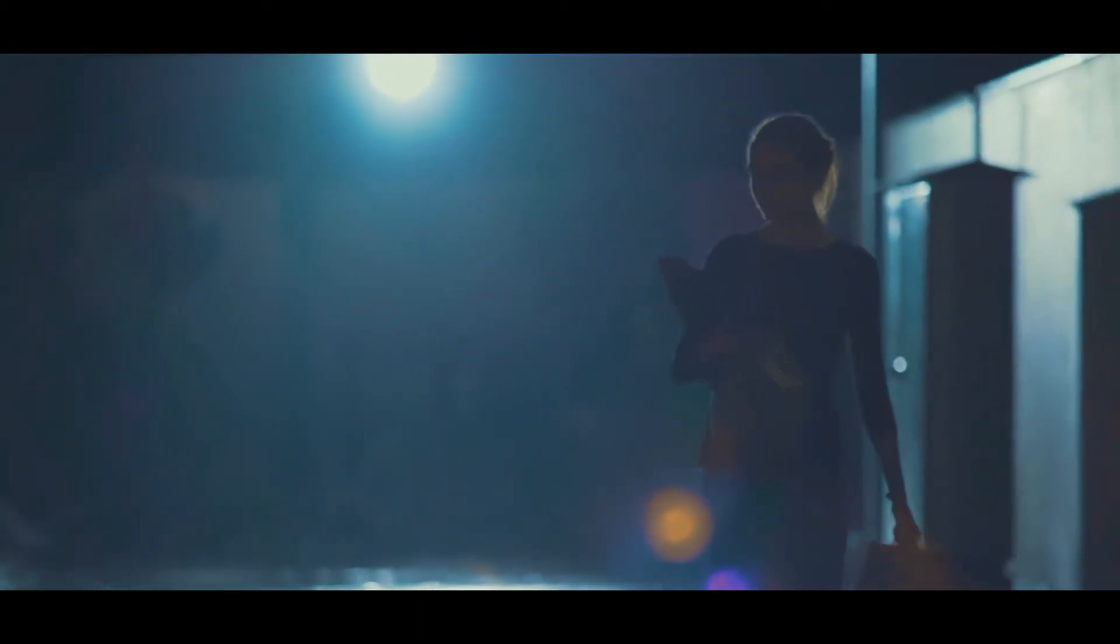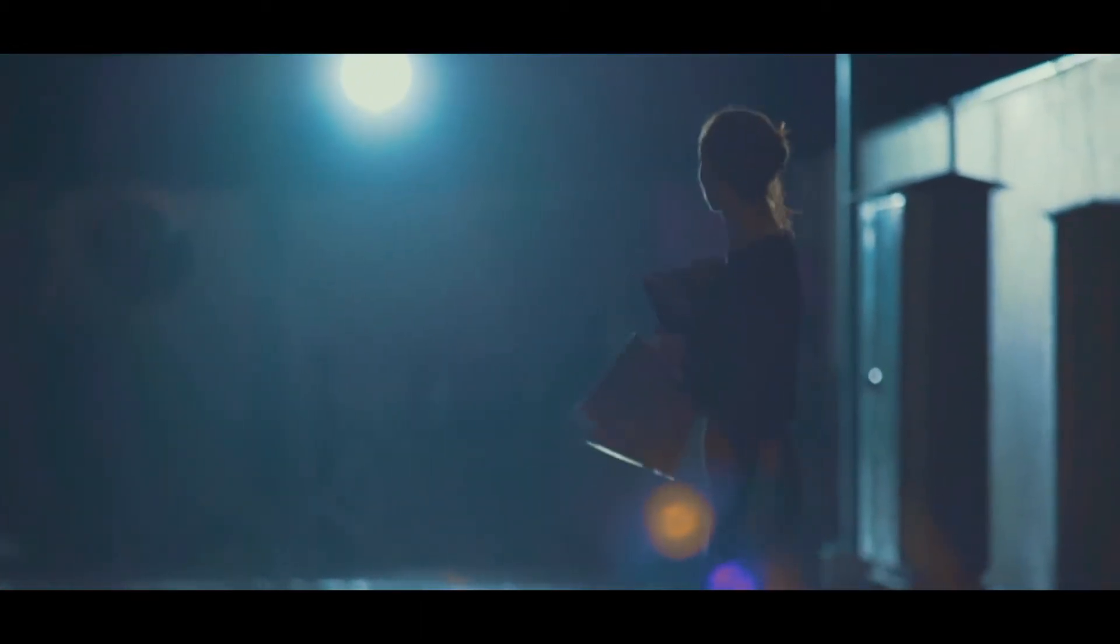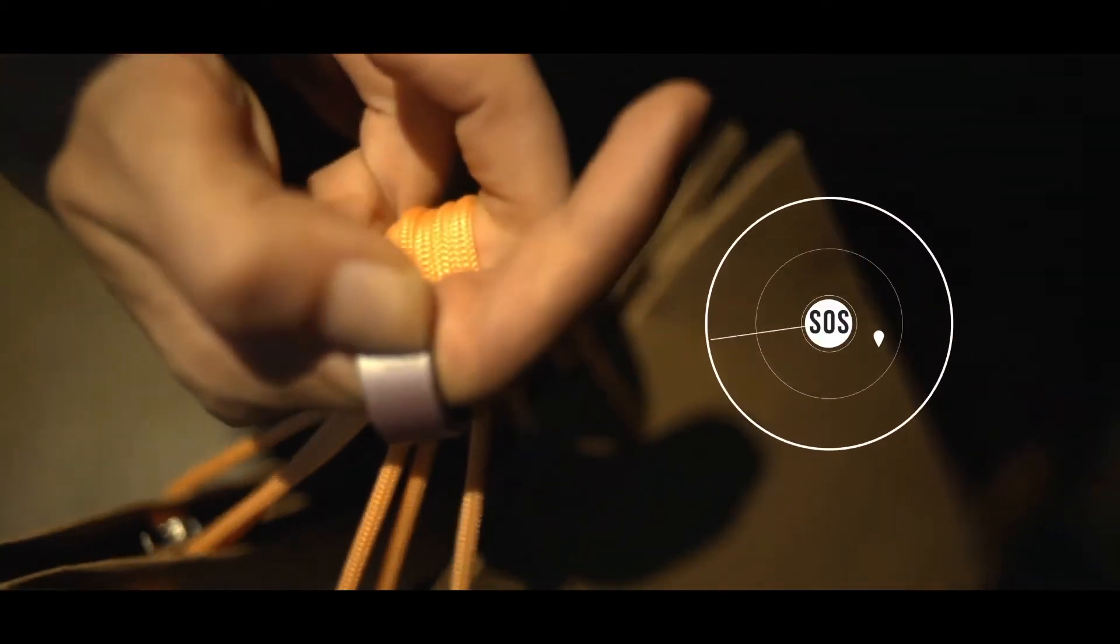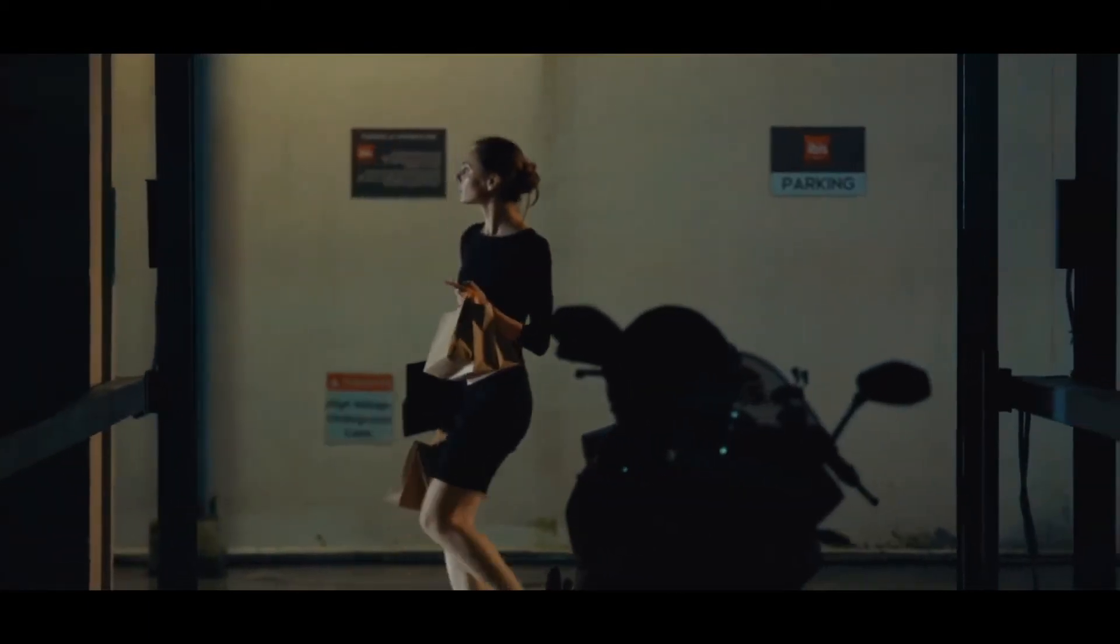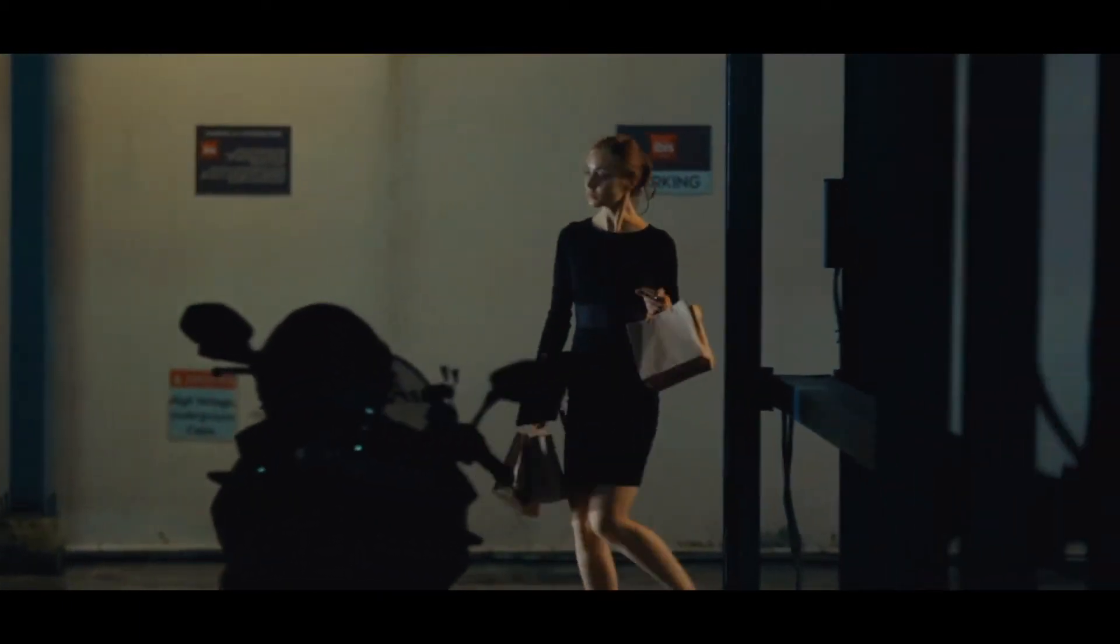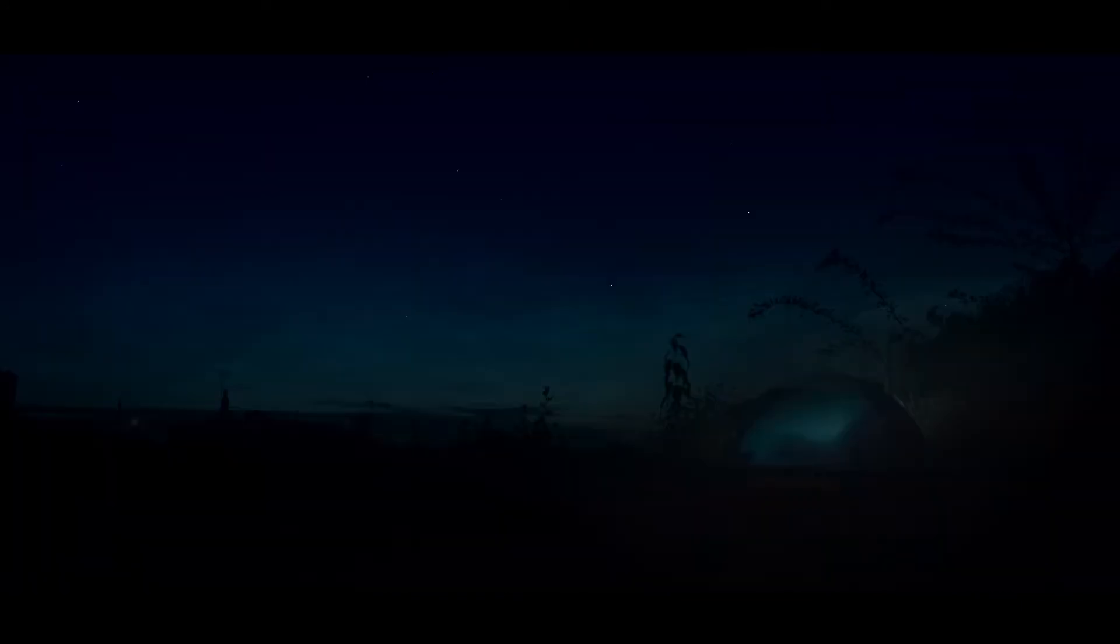Fear nothing, especially when the S-Ring is at your disposal. Activate it by long-pressing the Smart SOS button. Discreetly inform your family, friends, and emergency services in case of danger without letting the stranger know.